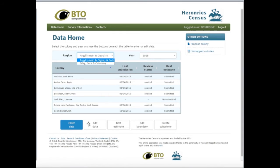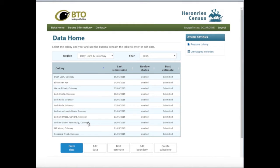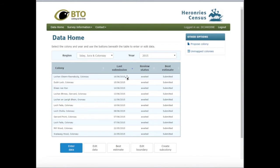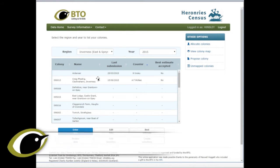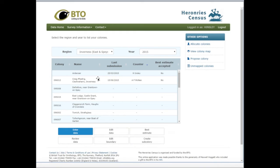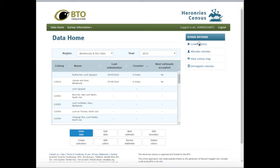If you have colonies in more than one region, you can use the Region drop-down to select the region you're interested in. Normally the colonies will be listed in alphabetical order, which is important if you have a lot of them. You can change the order using the arrows in the header bar of the table — for example, sorted by date of latest submission with the most recent at the top. If you're a regional organiser, you'd see a slightly expanded table with more buttons to review data and allocate colonies to observers. The national organiser has even more options, particularly for creating and deleting colonies.